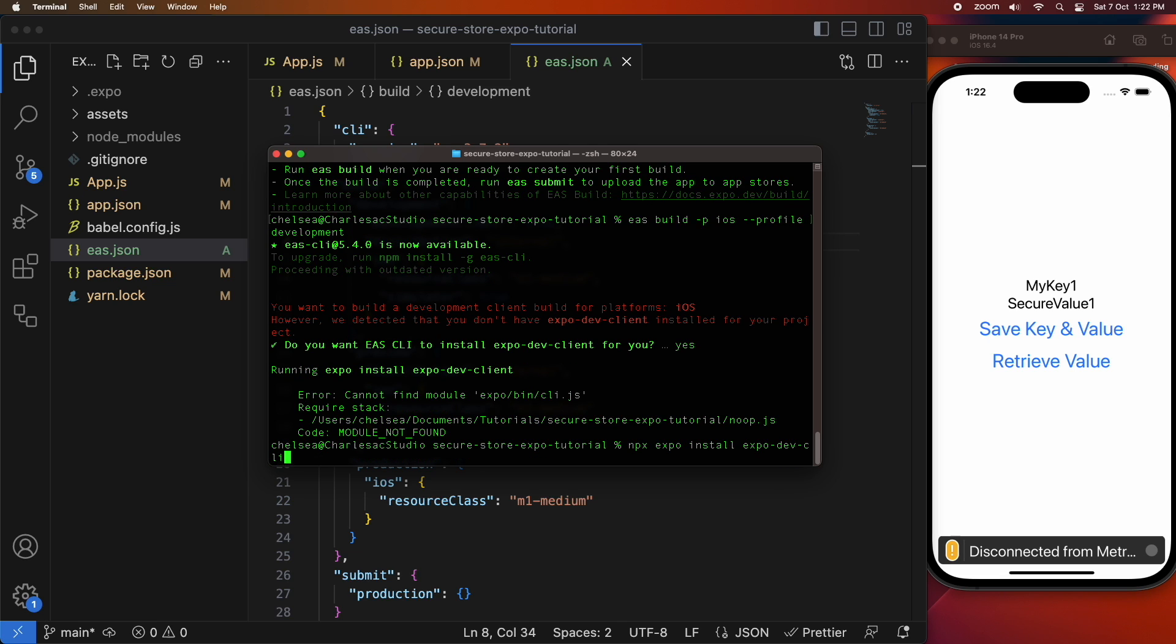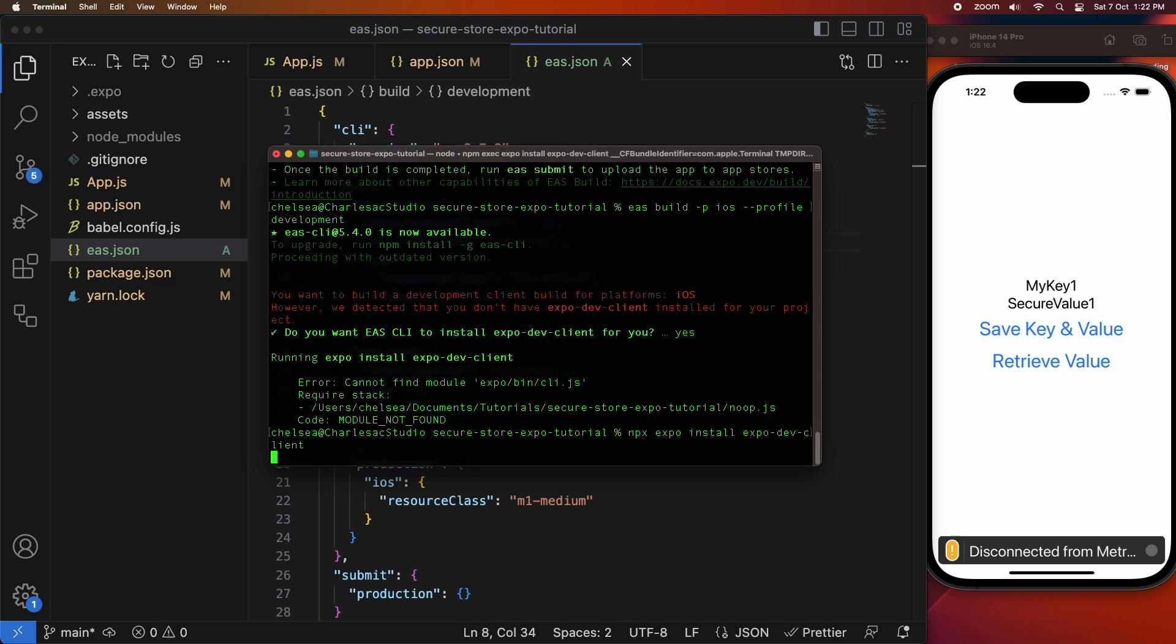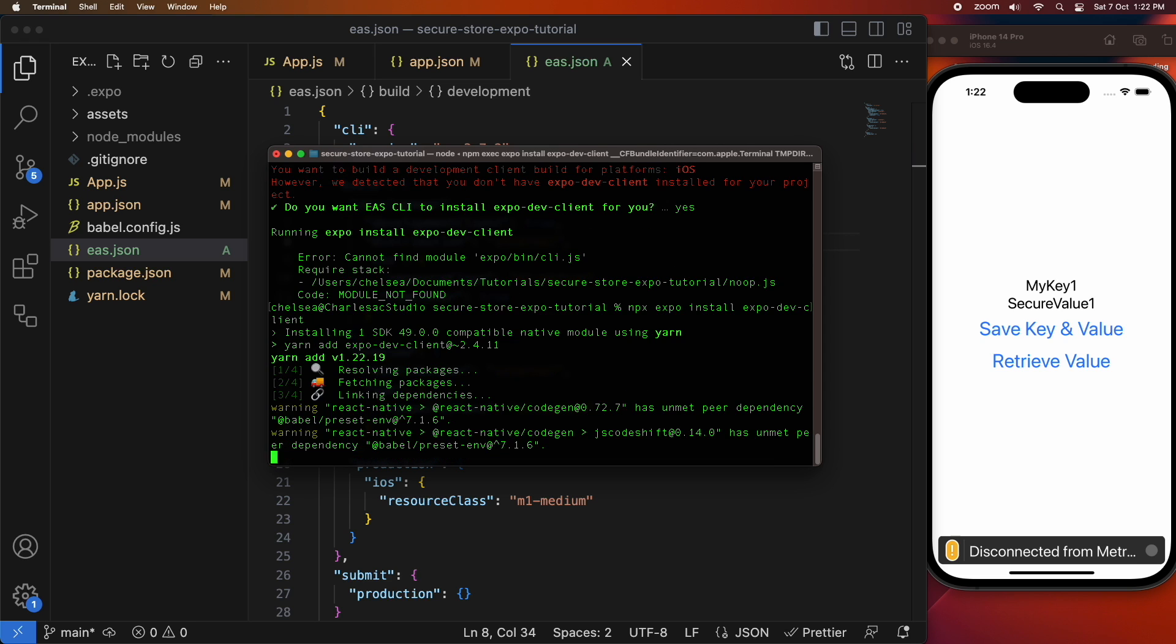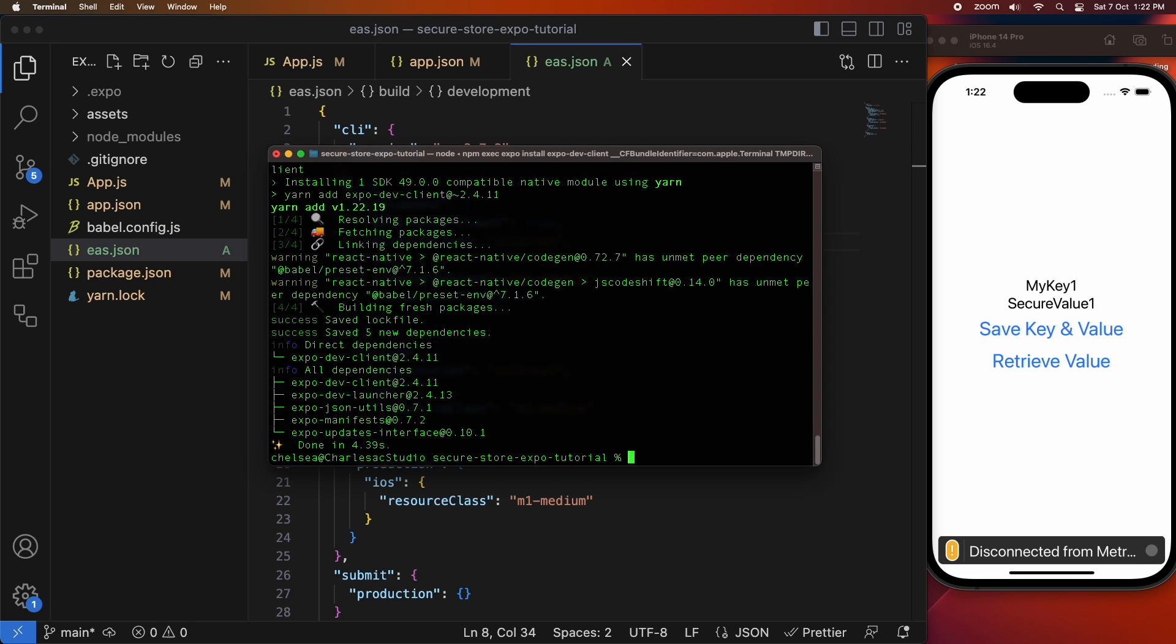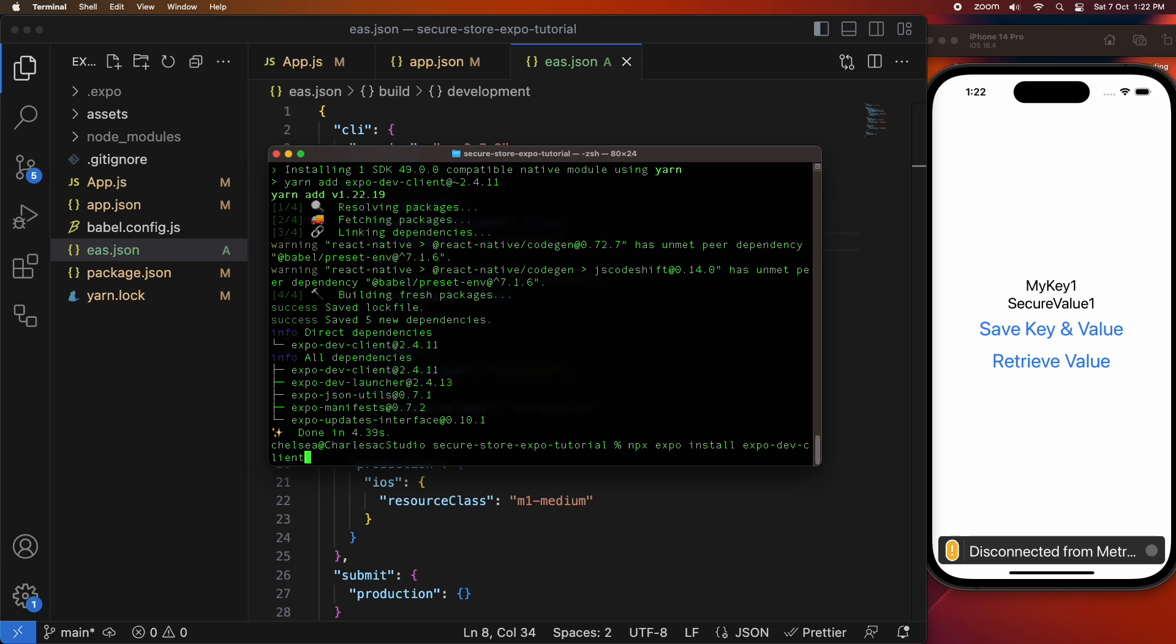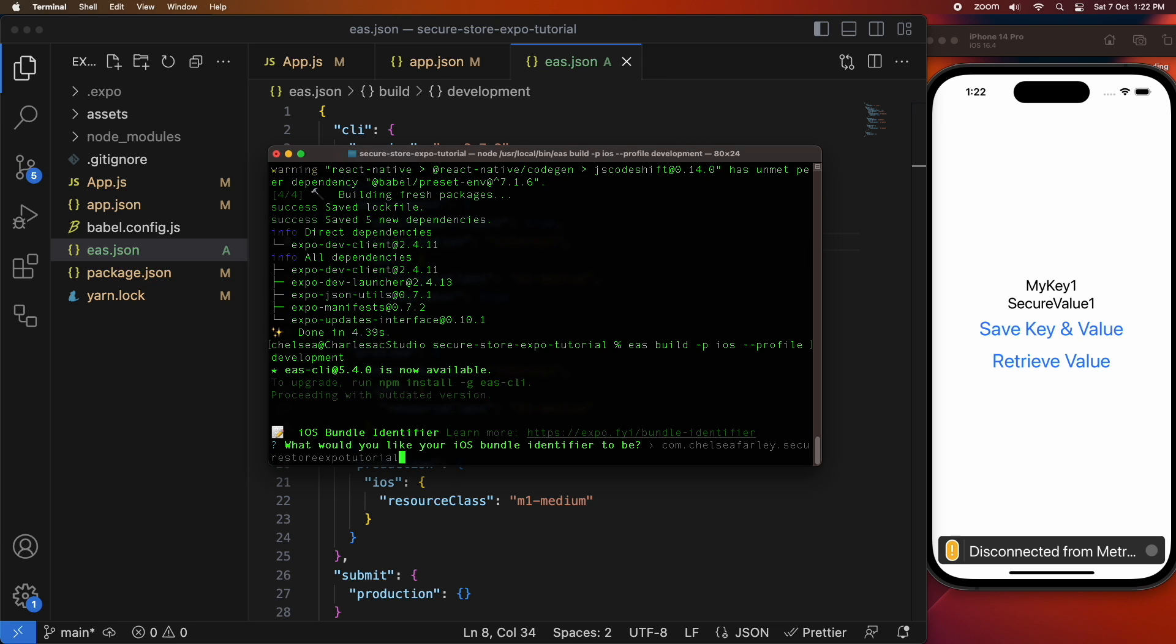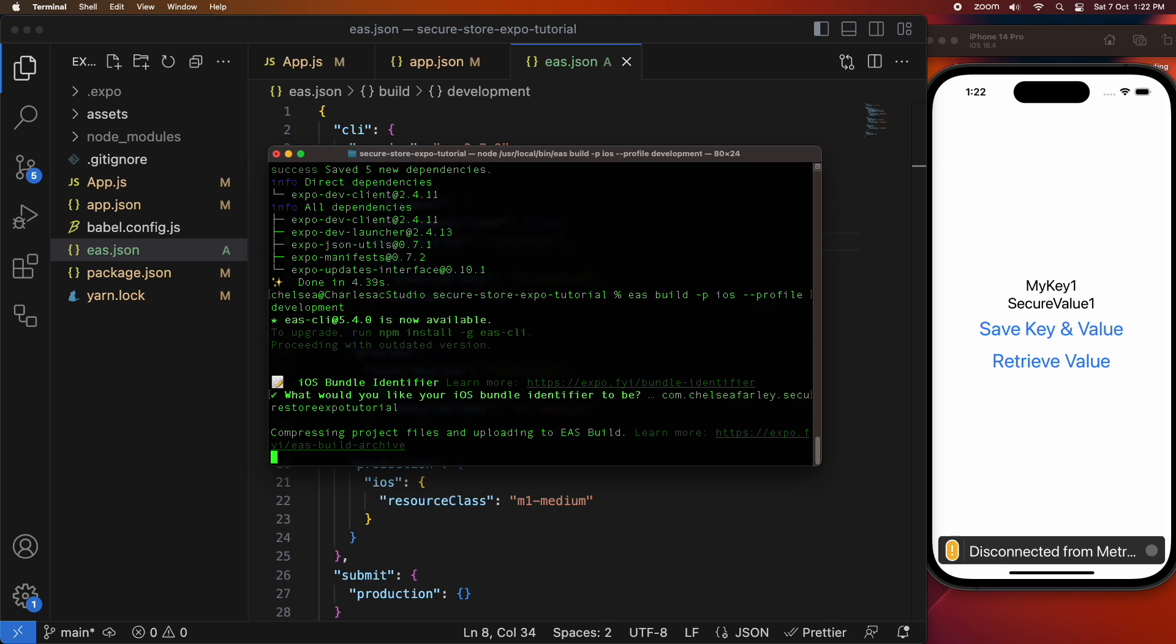Now I'm installing expo dev client. I'll need that to be able to open my standalone app on my simulator and then I can go ahead and build my app for iOS.